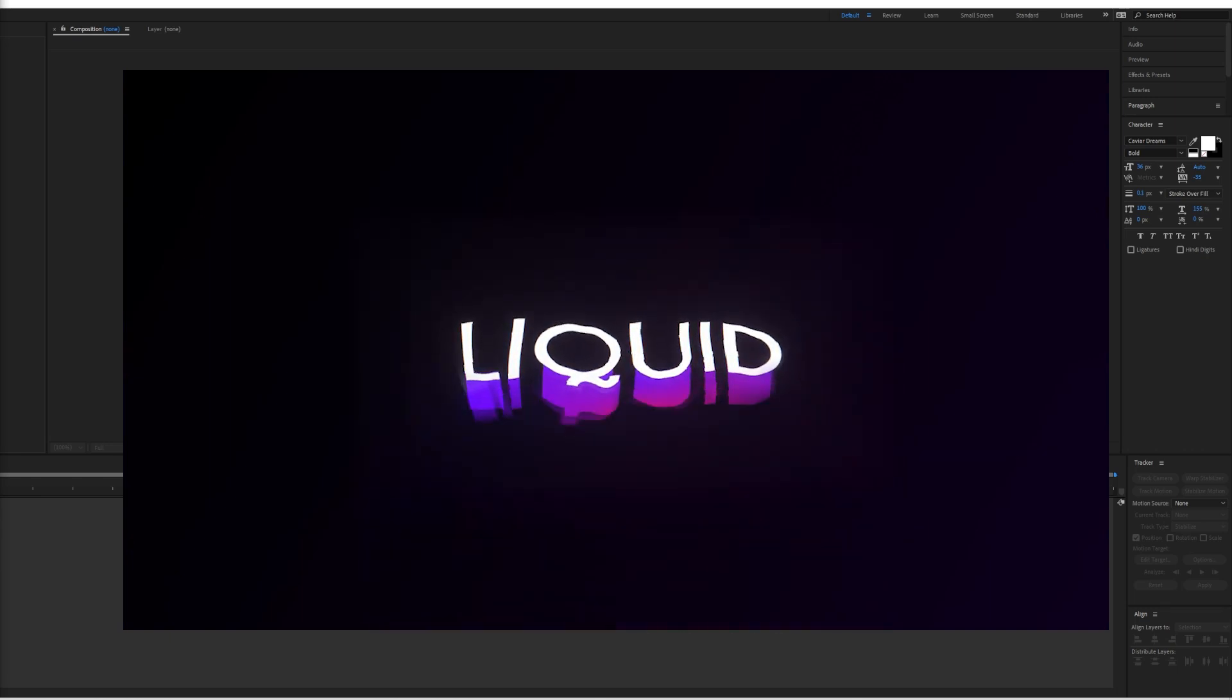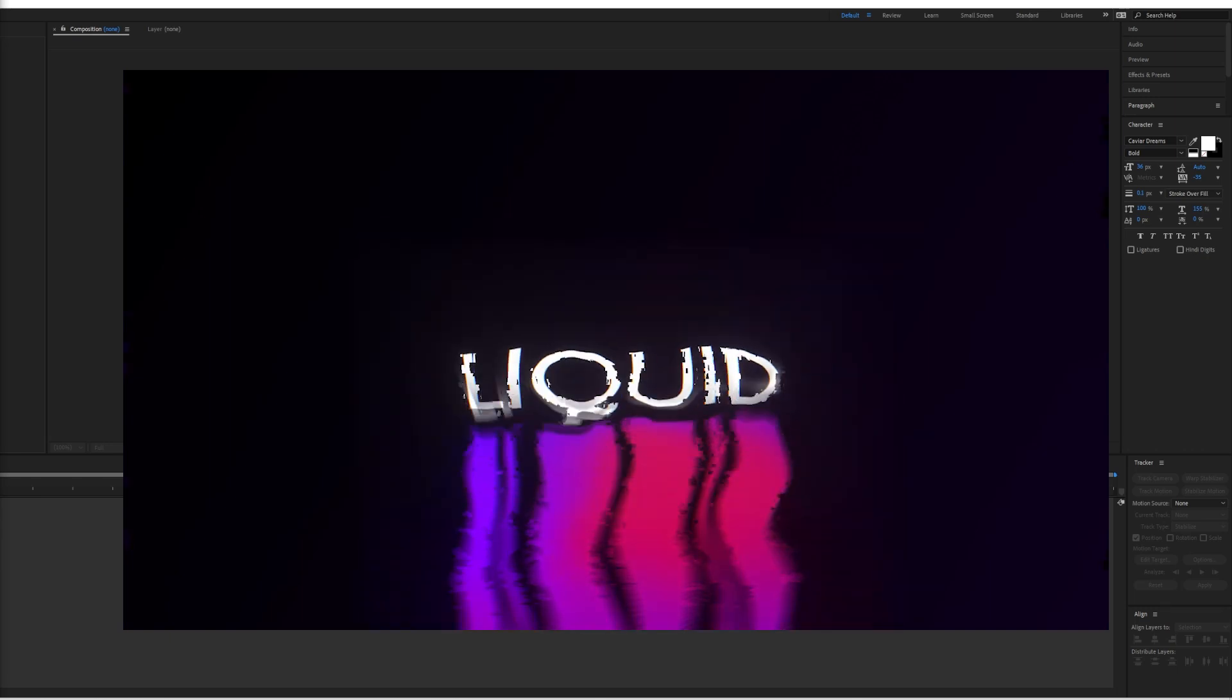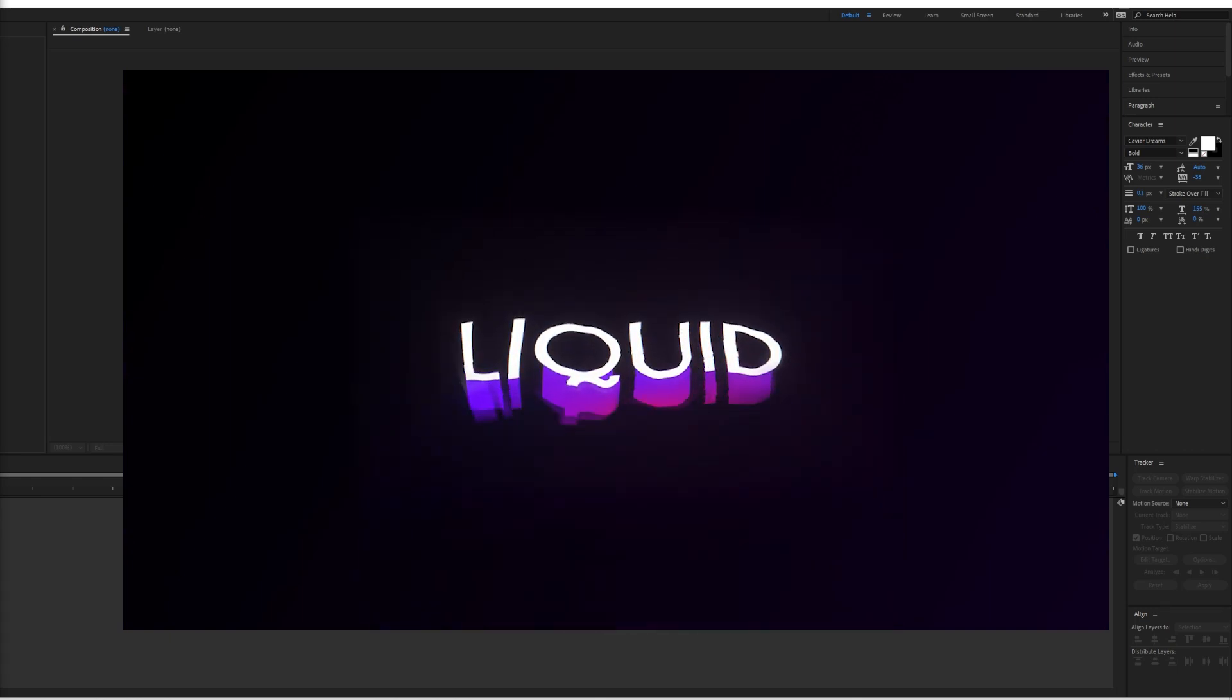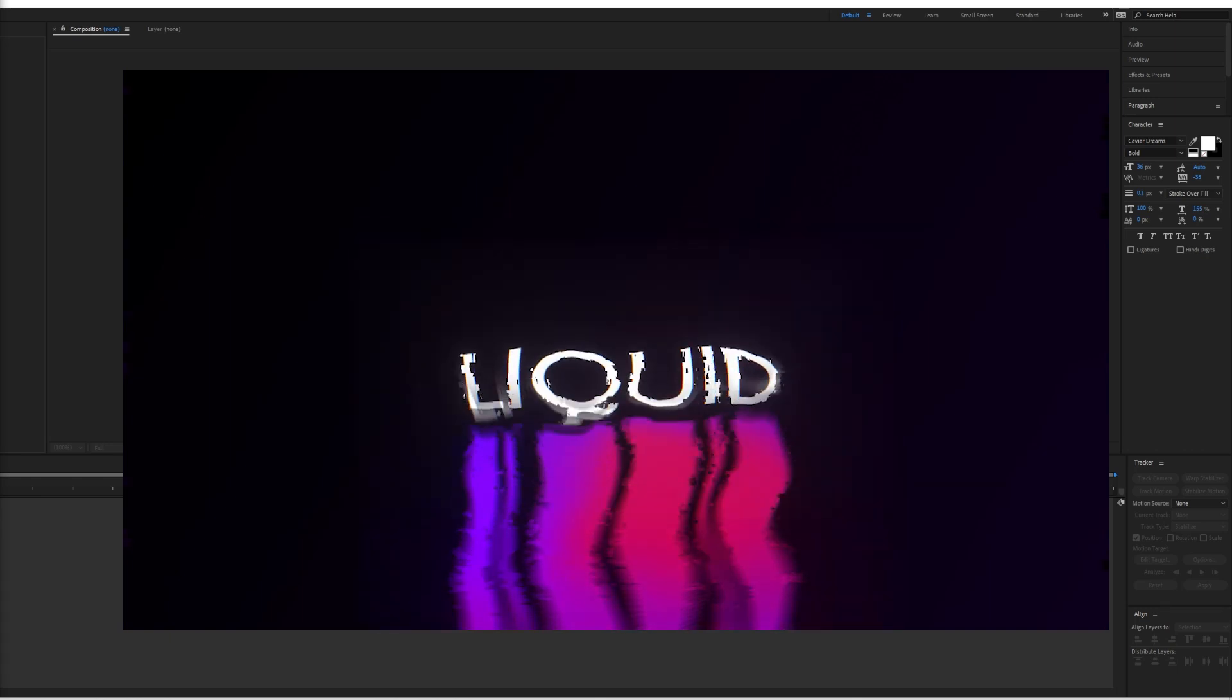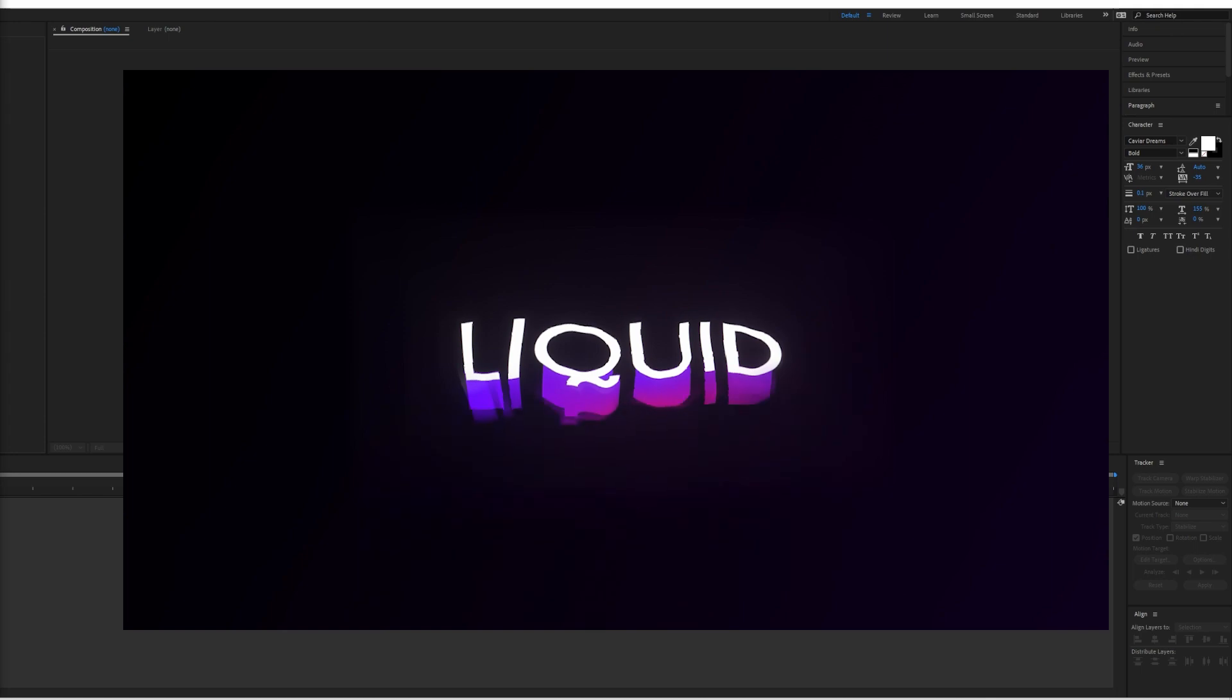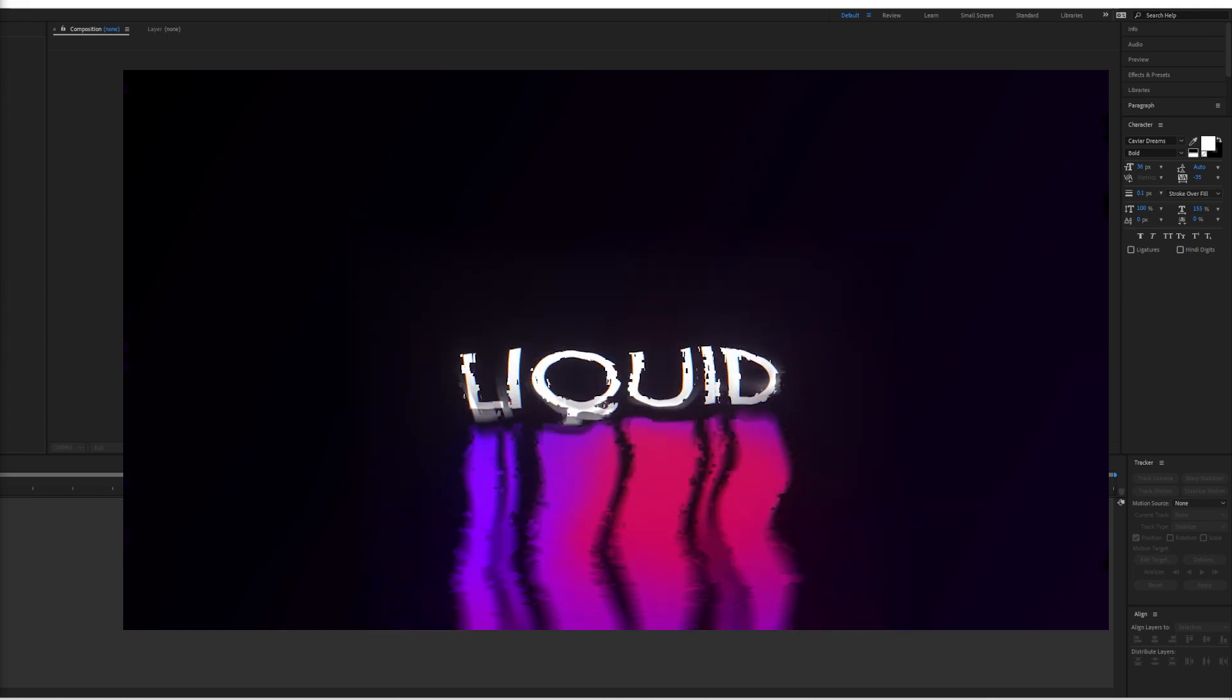Hey guys, in this tutorial I will show you how to create this RGB liquid text animation inside of After Effects.